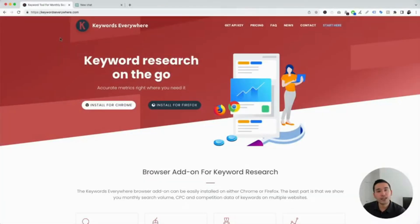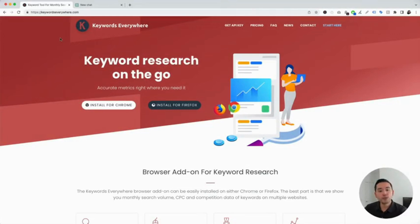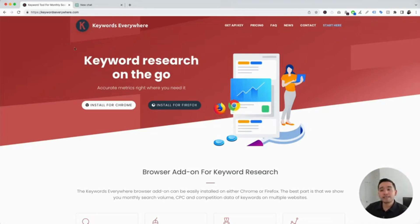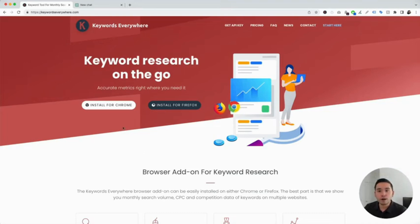To get access to these ChatGPT prompts for Facebook content, you'll need to install Keywords Everywhere. Go to KeywordsEverywhere.com — this is a browser add-on that you can install for Chrome and for Firefox. Make sure you have this installed first.